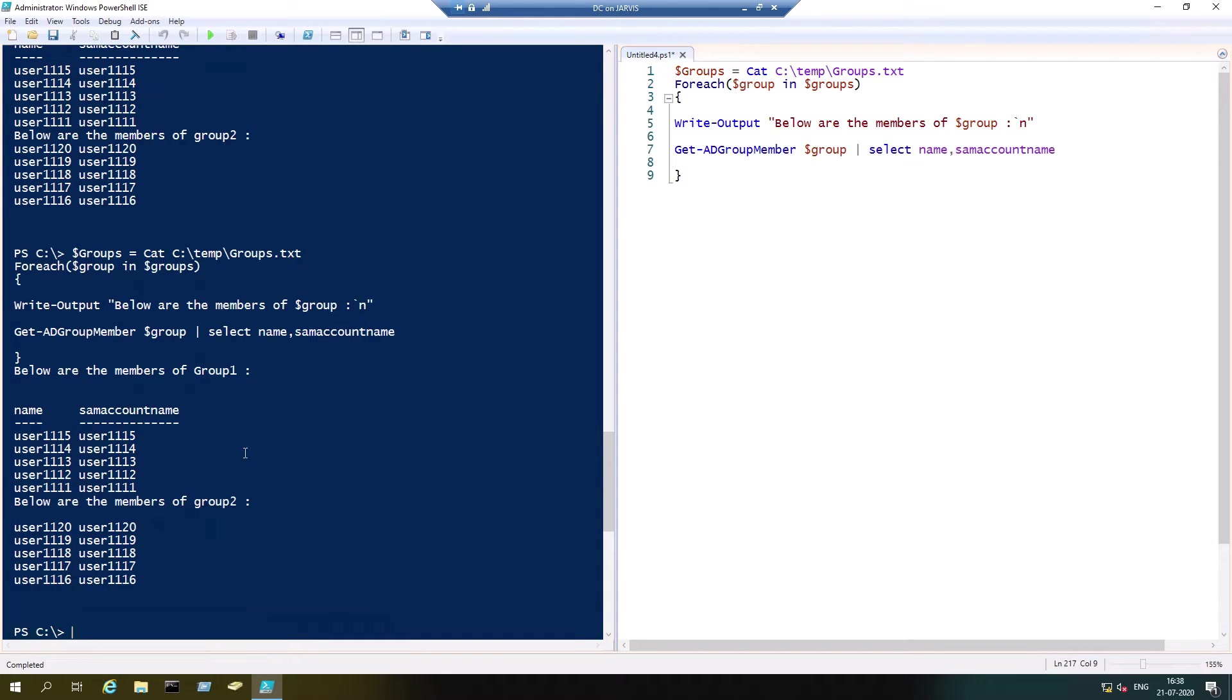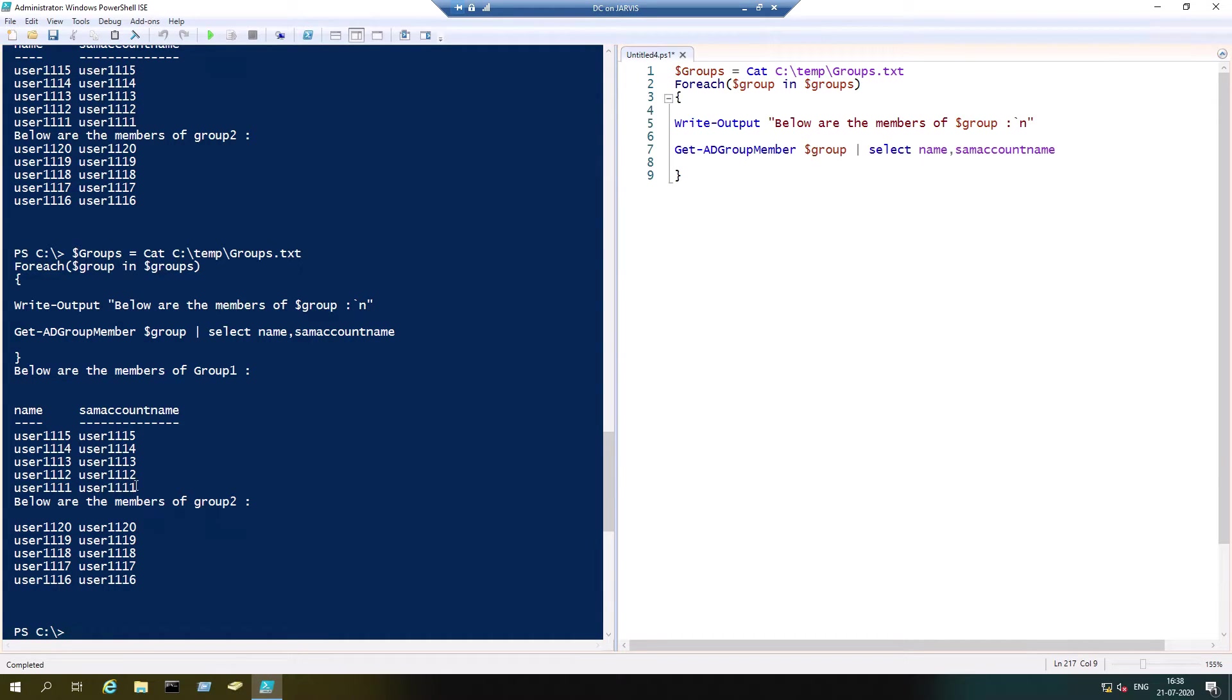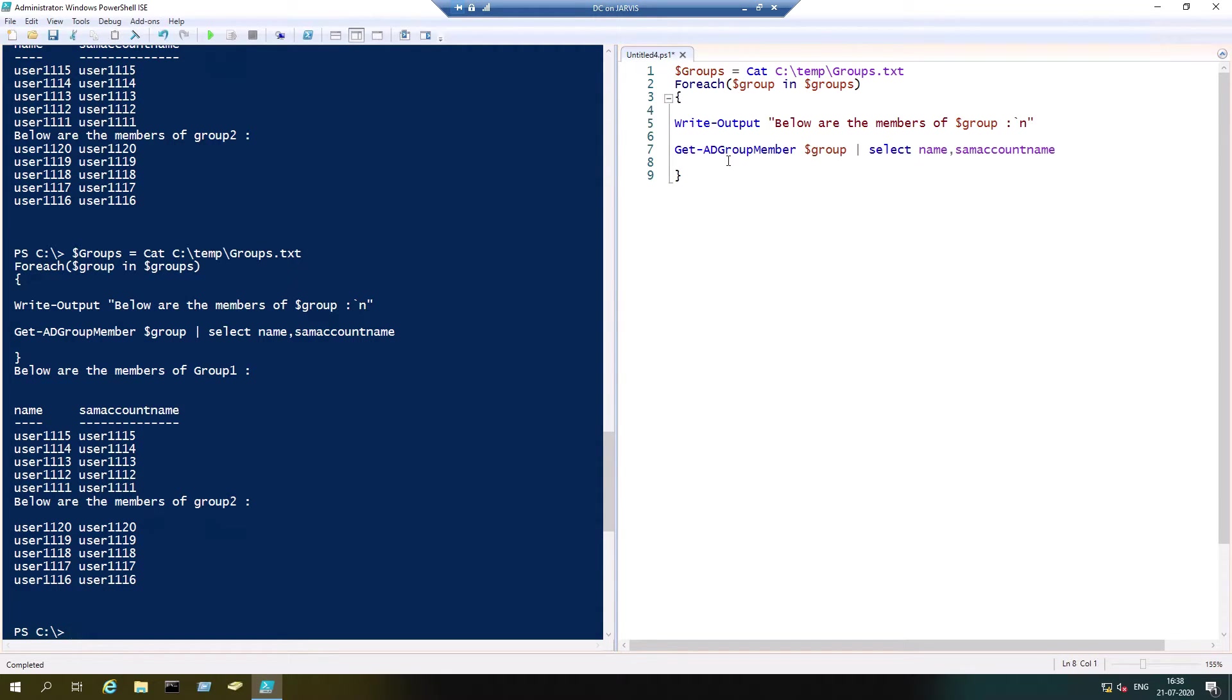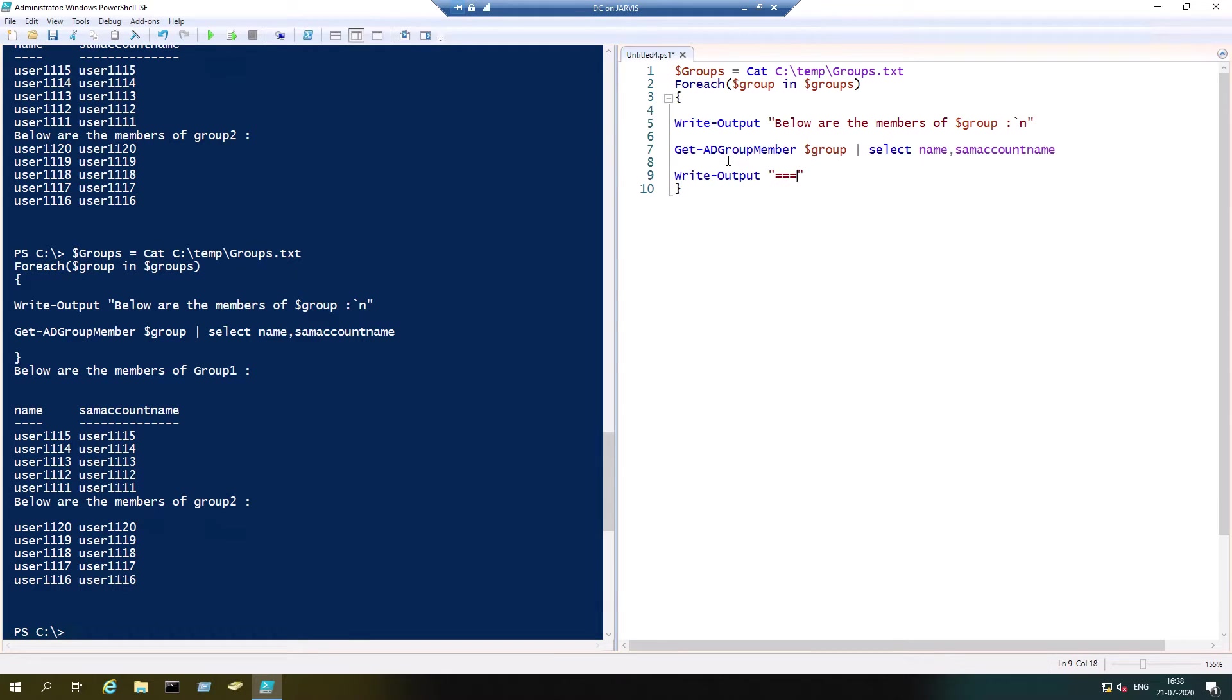Now it's somewhat okay, starting and the members below that. But there is no spaces between the first set of members and the second. You can mention Write-Output with just equal signs.